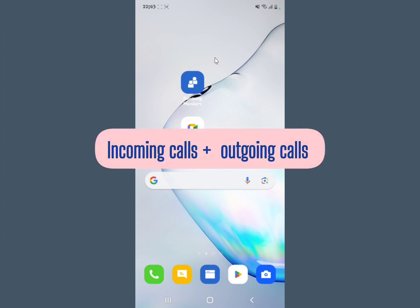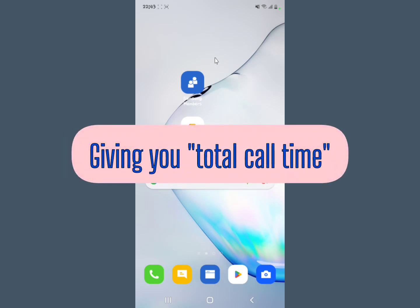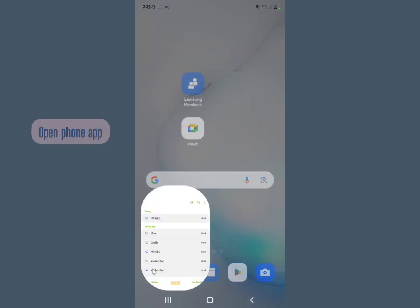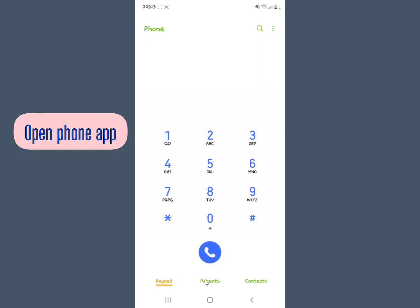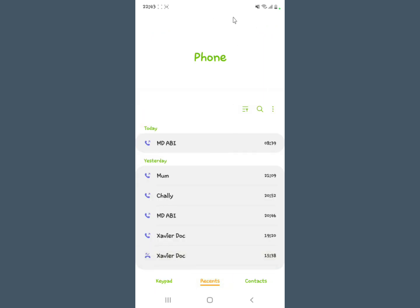To get this, open your phone application and then tap on Recent.